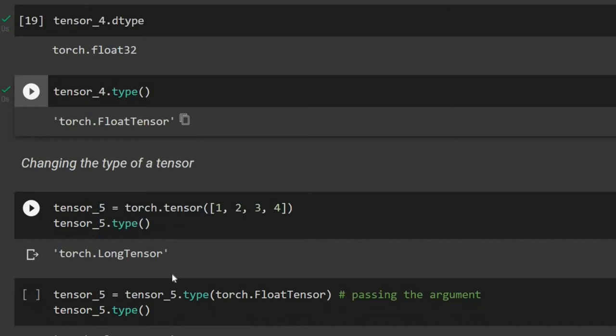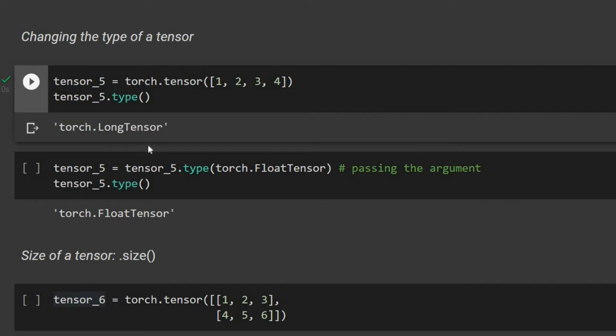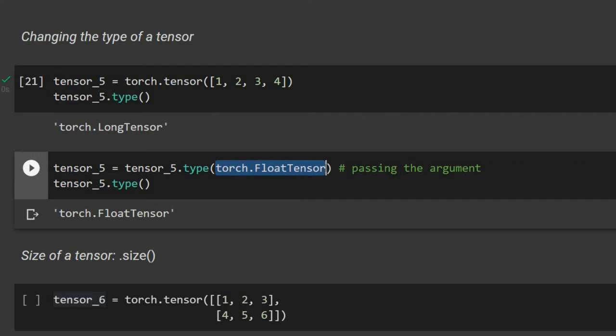We can also change the type of an existing tensor. For example, tensor_five is a LongTensor, and we can convert it by passing torch.FloatTensor as the argument, which changes its type to a floating tensor.